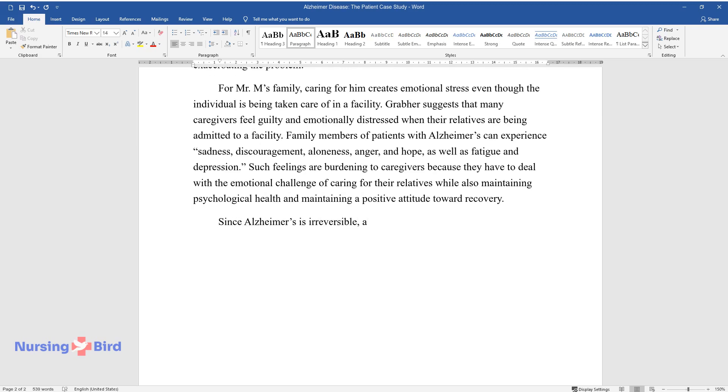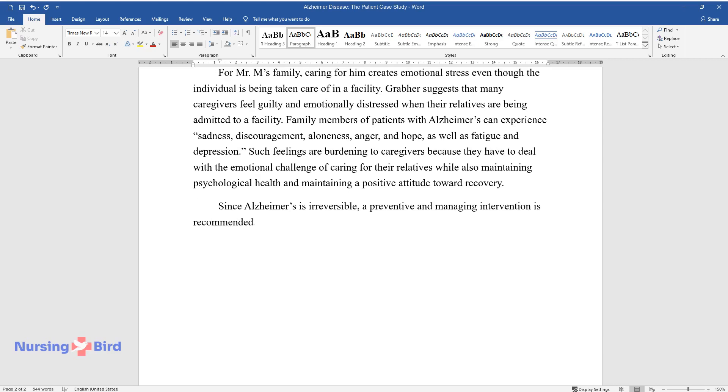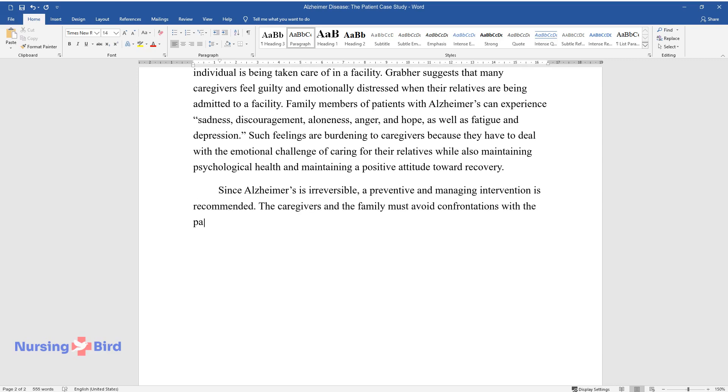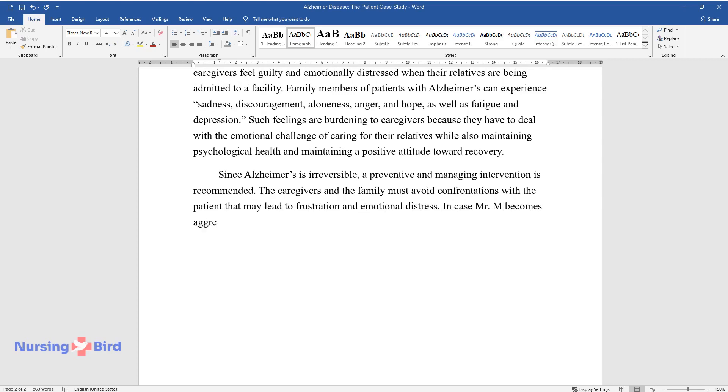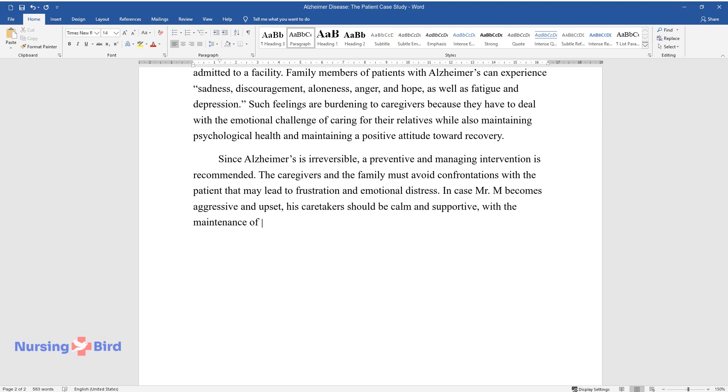Since Alzheimer's is irreversible, a preventive and managing intervention is recommended. The caregivers and the family must avoid confrontations with the patient that may lead to frustration and emotional distress. In case Mr. M becomes aggressive and upset, his caretaker should be calm and supportive, with the maintenance of a consistent and safe environment.